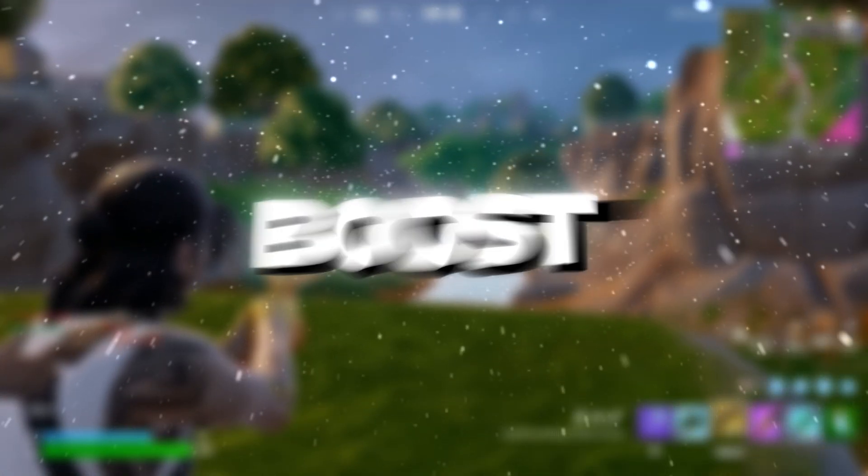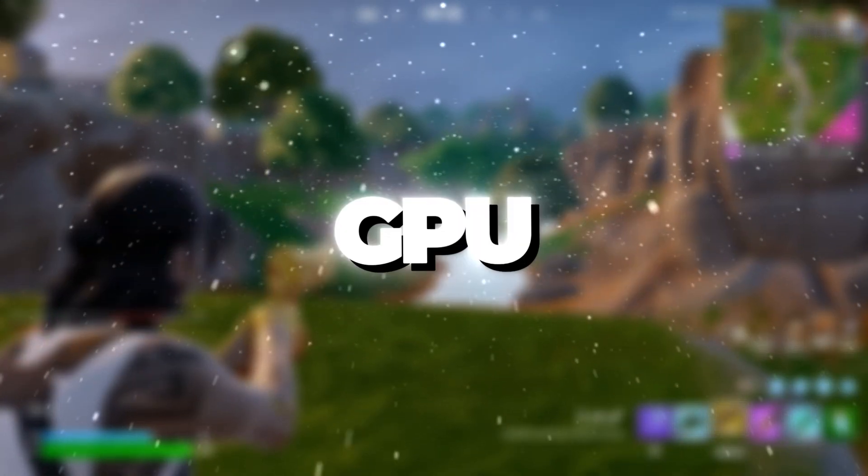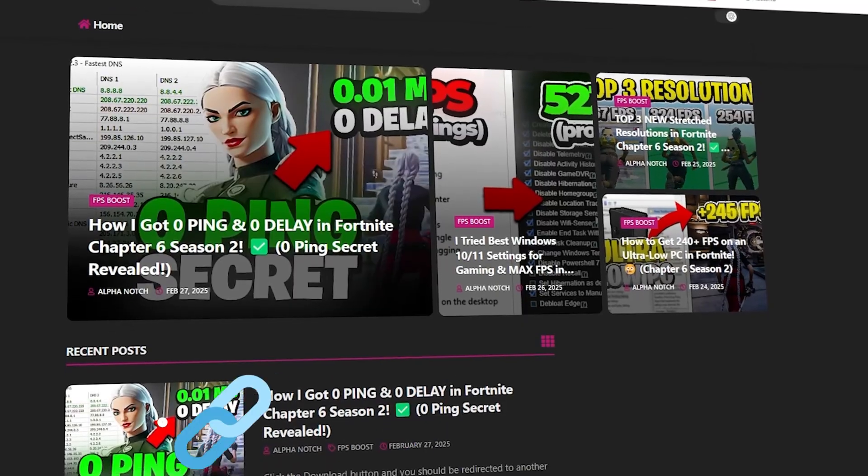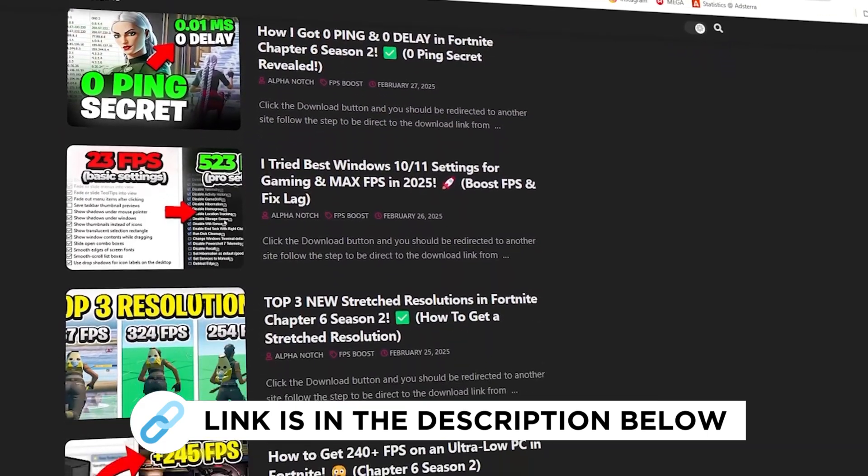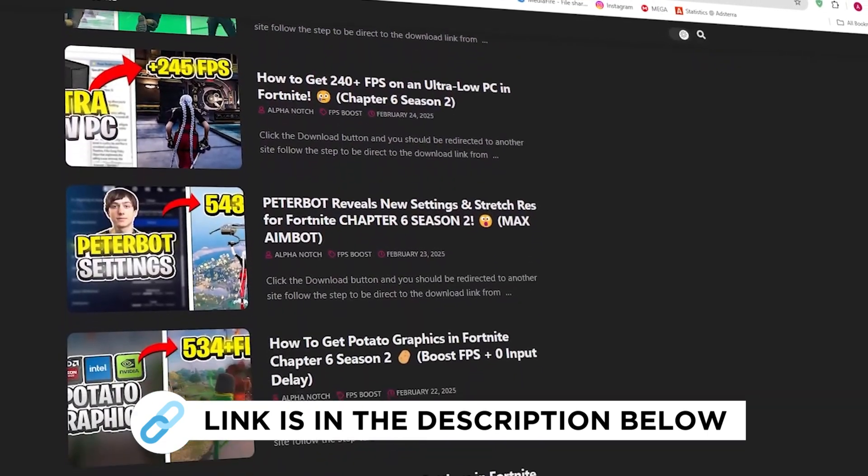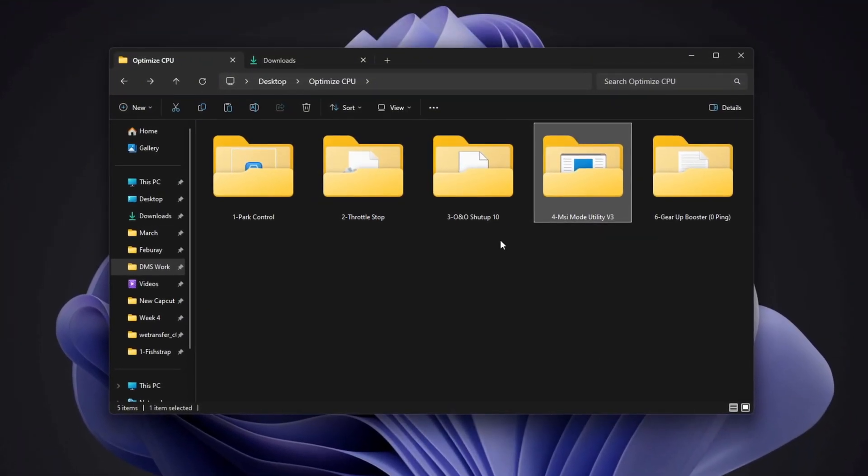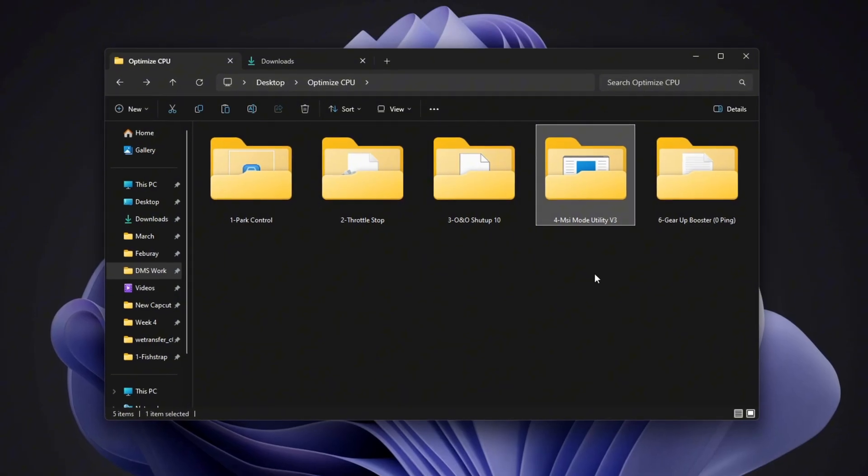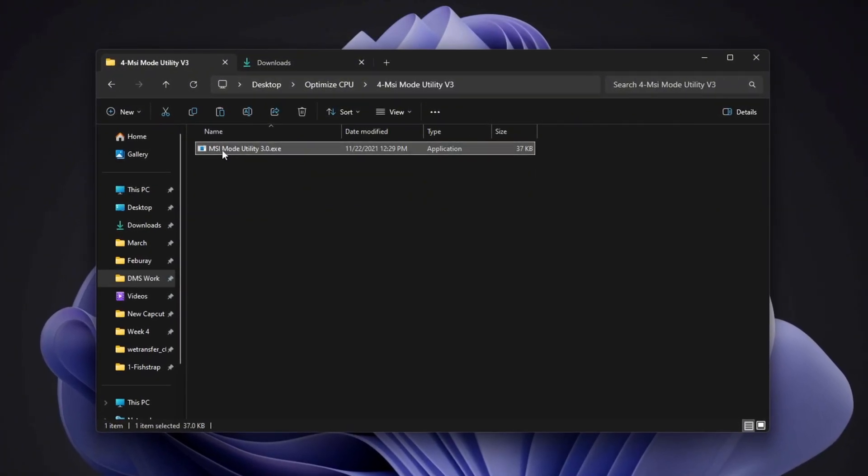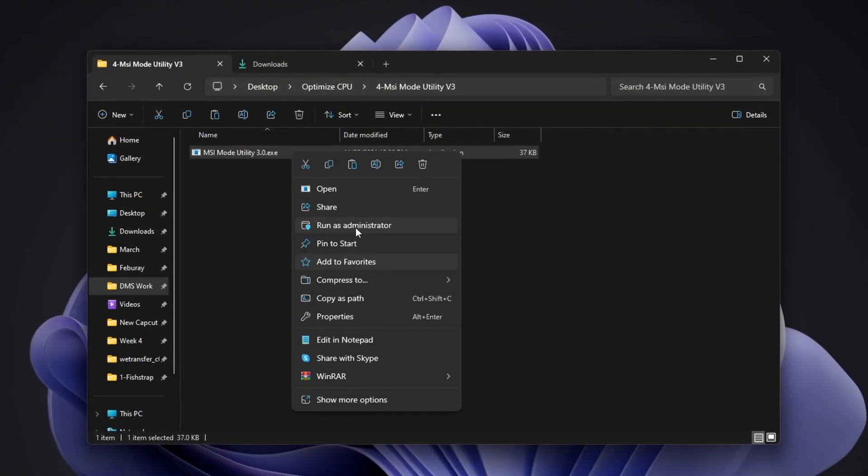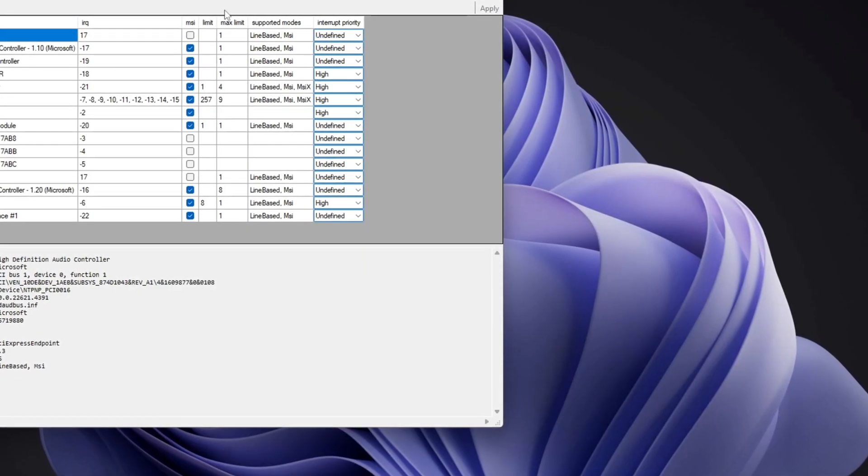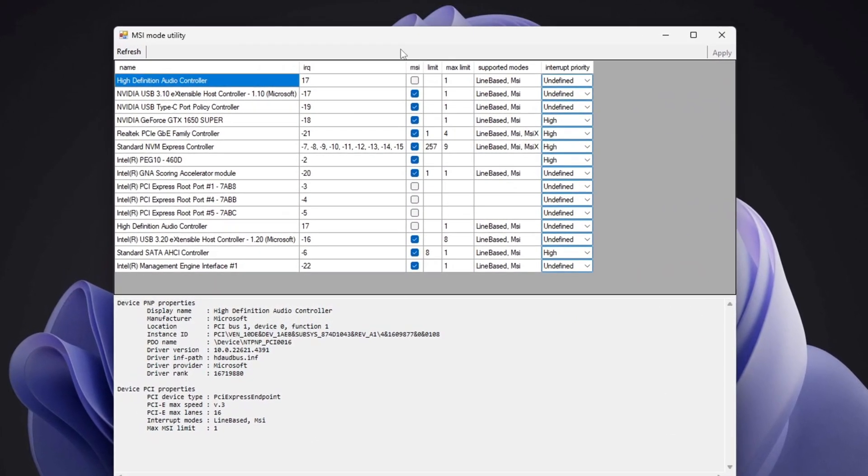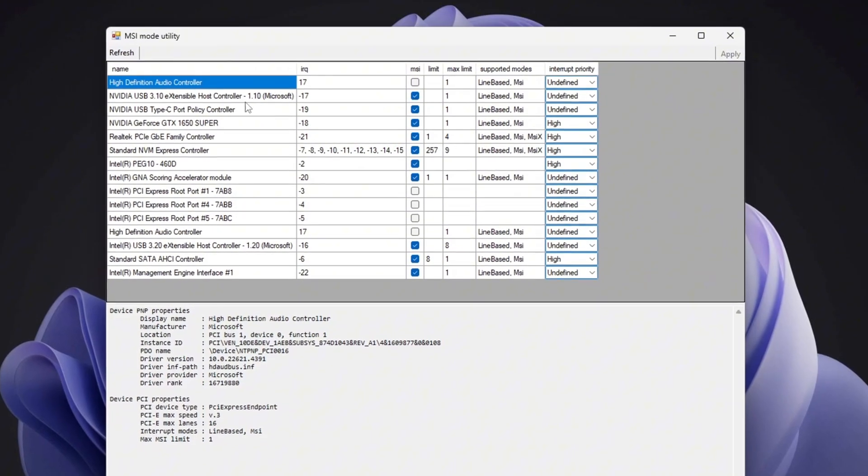Step 5: Boost CPU performance by optimizing GPU priority. You can get all the files I use in the pack from my official website. I've provided the link in the description. In this step, you'll learn how to improve the performance and stability of your hardware using MSI utility. First, download and open the MSI utility to access its main interface. Once the program is open, look for your GPU model in the list.